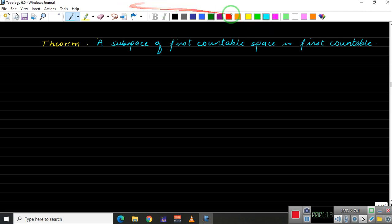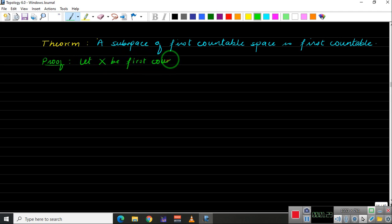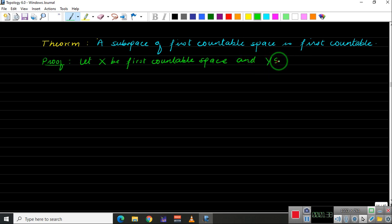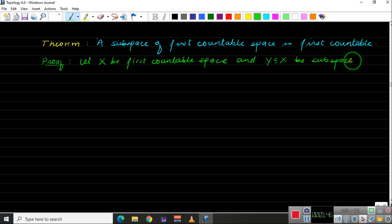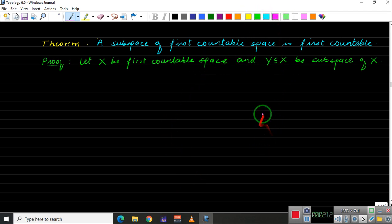Let X be a first countable topological space and let Y be a subspace of X. We need to show that Y is first countable. Recall that Y is called first countable if for any point in Y there exists a neighborhood basis at that point.